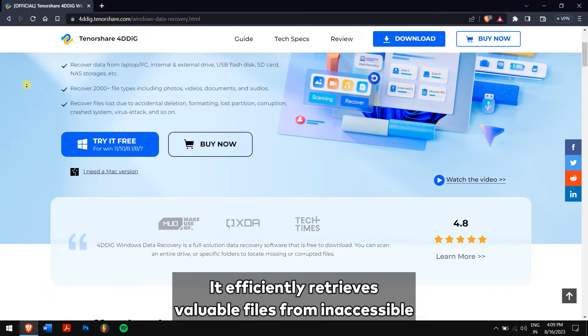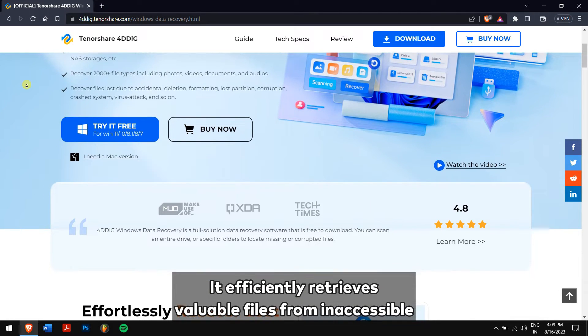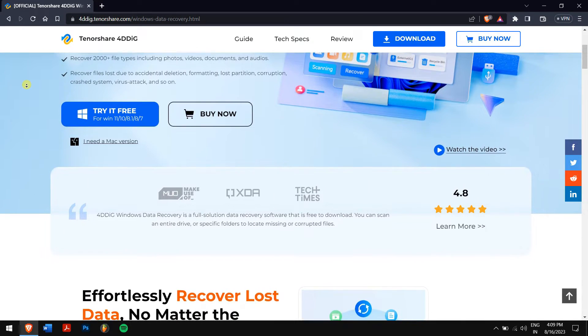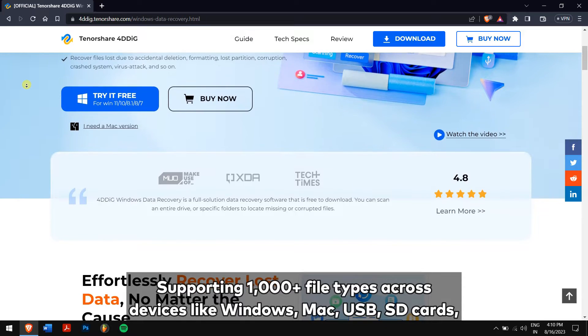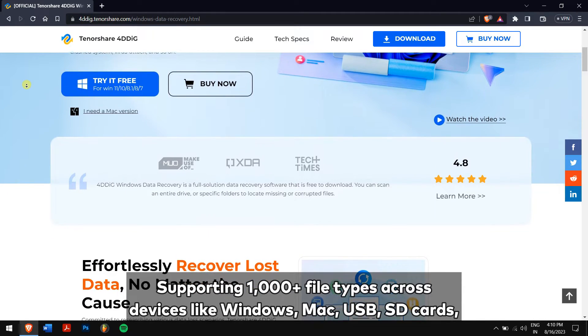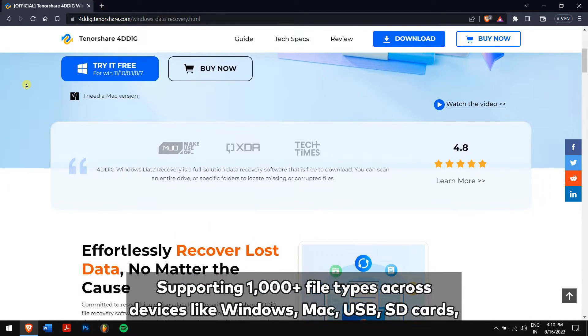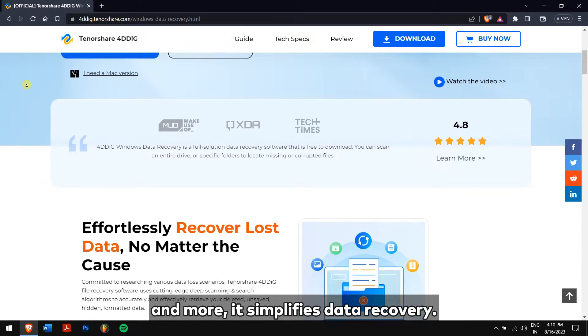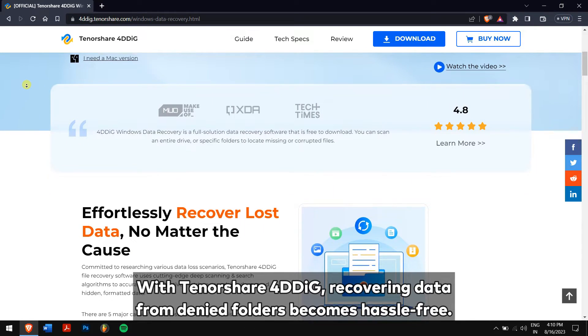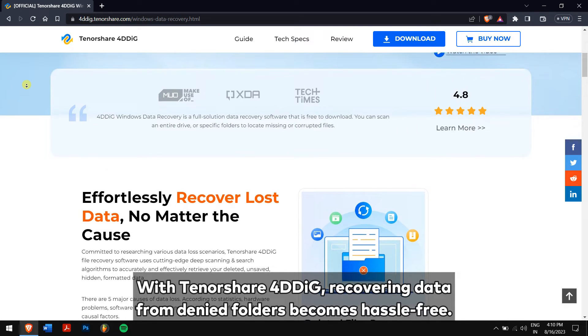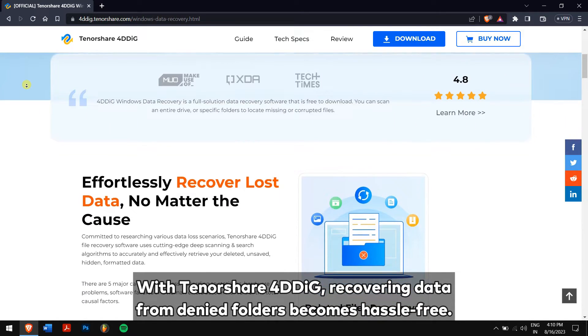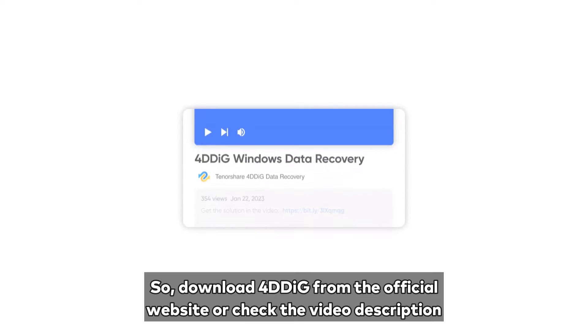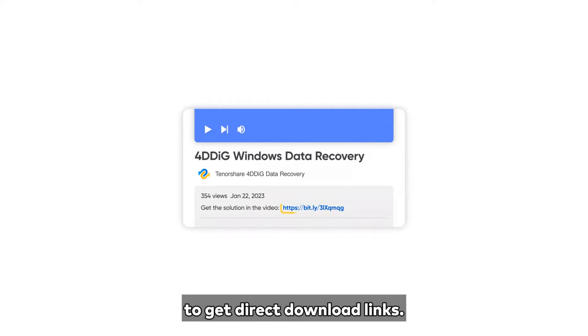It effectively retrieves available files from inaccessible folders with minimal effort, supporting more than 1,000 file types across devices like Windows, Mac, USB, SD cards, and more. It simplifies data recovery. With Tenorshare 4DDiG, recovering data from denied folders becomes hassle-free.